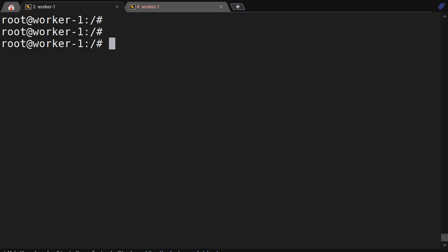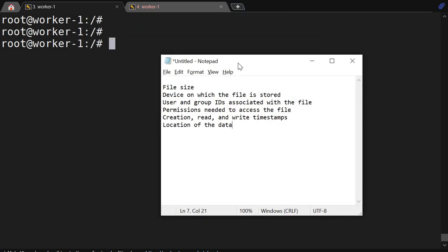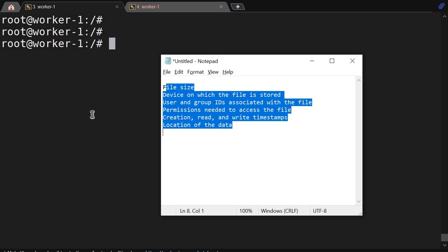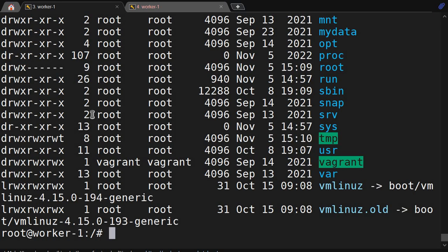What does an inode contain? It contains the file size, the device on which the file is stored, user and group ID associated with the file, permissions needed to access, create, read, and write the file, timestamps, and more. This is the metadata stored in an inode.